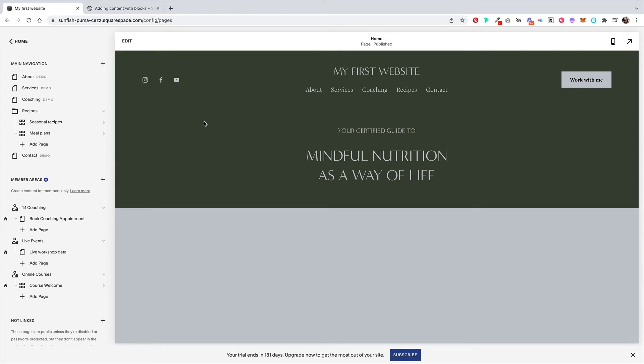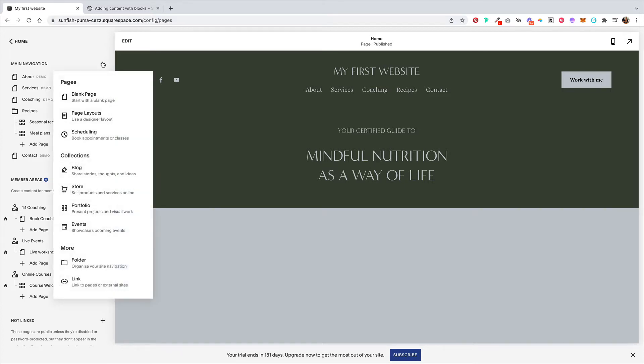There are a few different ways that you can add collection lists within Squarespace, so we'll walk through the different ways you can achieve this. First, head to main navigation within your Squarespace site and click on this plus icon.